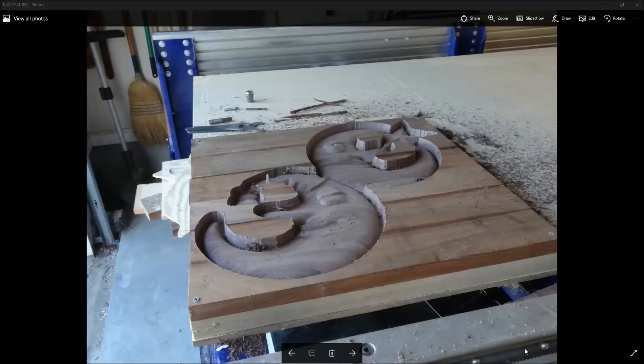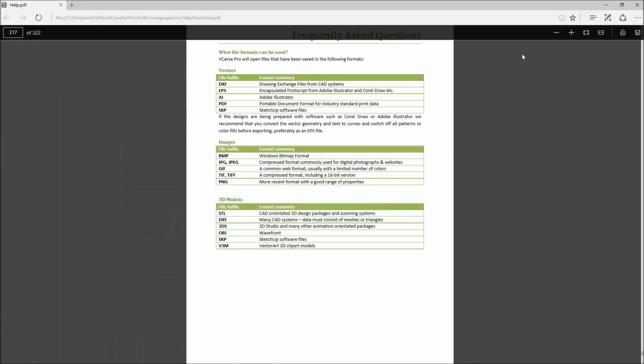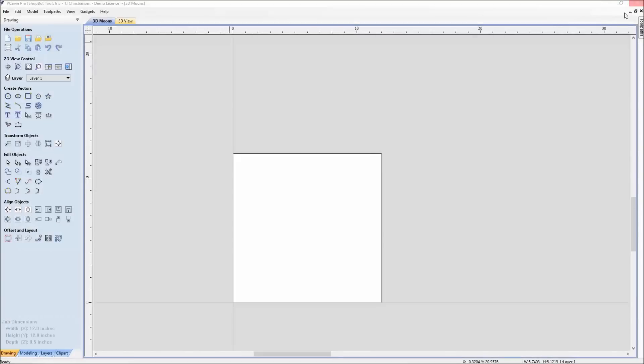So for this last import, we're actually going to import in a 3D model. Here's an example of the two moons that we're going to cut. And in the software, you can see 3D models. These are the different file formats. The STL is probably being the most commonly shared out there, but we'll show you how to bring in another one of these.